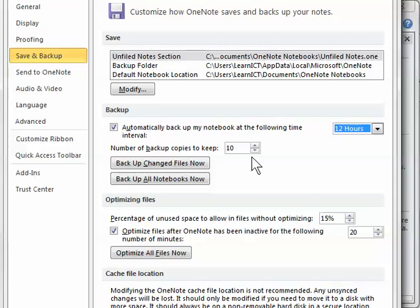All right, so that's really it for the security features. We've looked at how to password protect a section, lock our protected sections, unlock, remove a password. Also, we've looked at the options for both password protection and setting backup options.